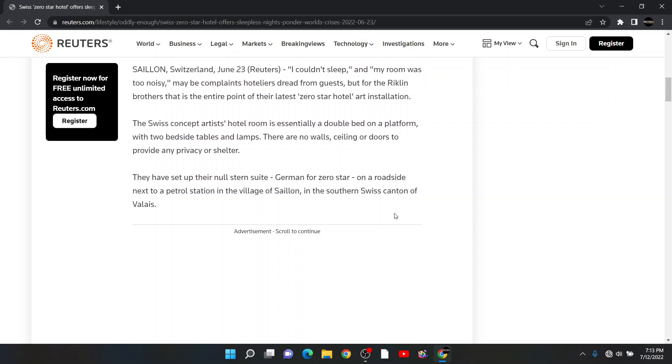I'm going to continue on. They have set up their Null Stern Suite, German for zero star, on a roadside next to a petrol station in the village of Saillon in the southern Swiss canton of Valais.